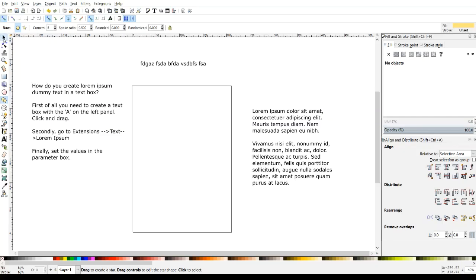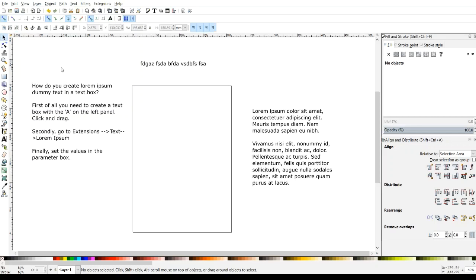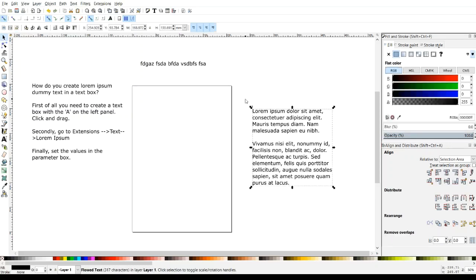Hey guys, it's Lori at ArdentDesigns.ca. In today's tutorial, I'm going to be showing you how to create a Lorem Ipsum text box.